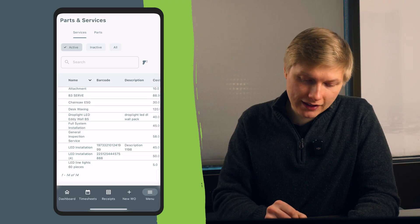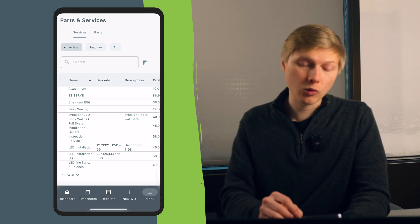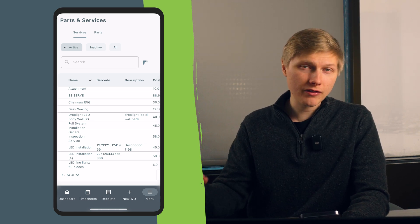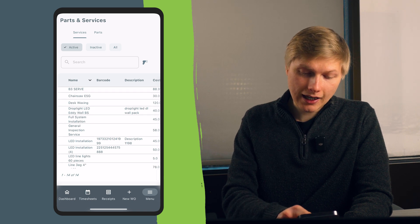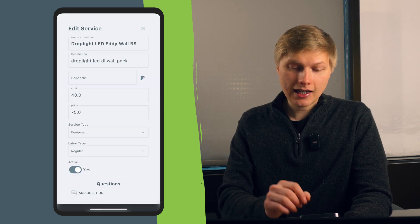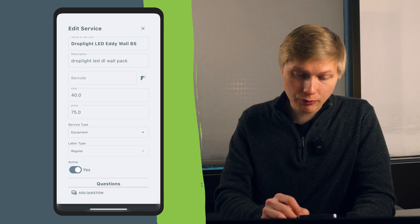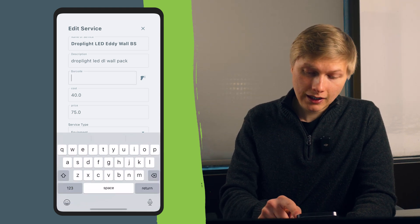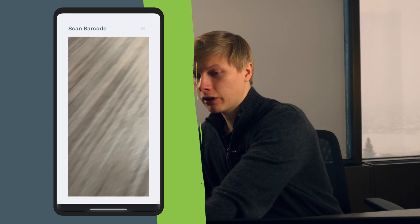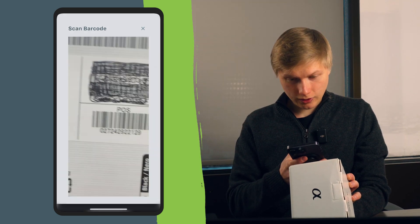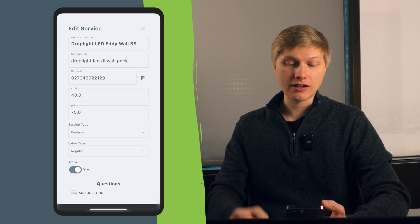The first thing we're going to take a look at is inside the parts and services catalog inside of Luxo Field Service, which is known as services and products in QuickBooks Online. We're going to go ahead and find a service and click on it. The super nice thing about this — to add a barcode quickly to a service or part — you see the barcode field, click on the scanning icon, go to your barcode, and scan it quickly. Just like that, the barcode has been added to this service or part.